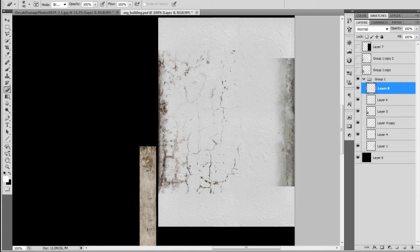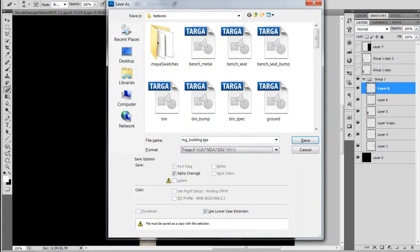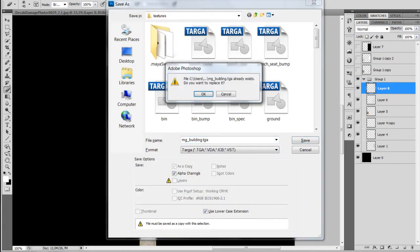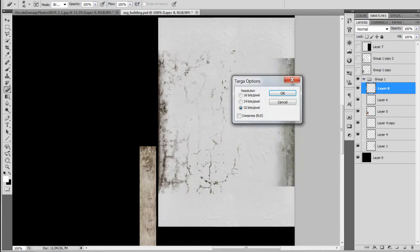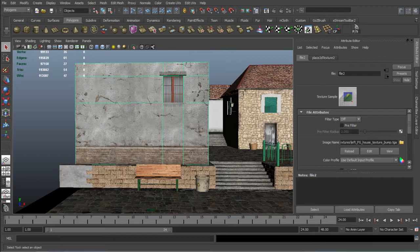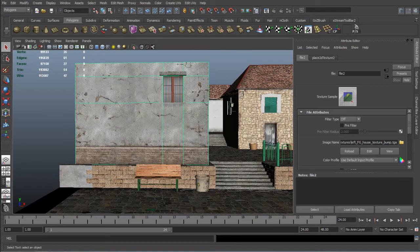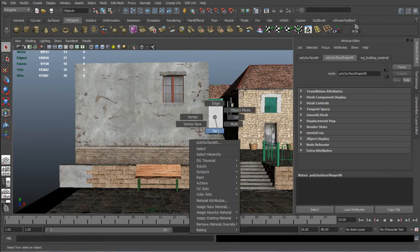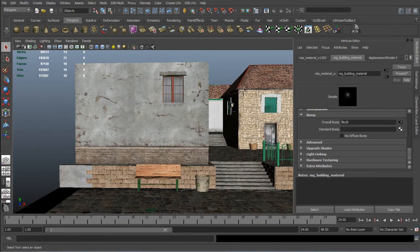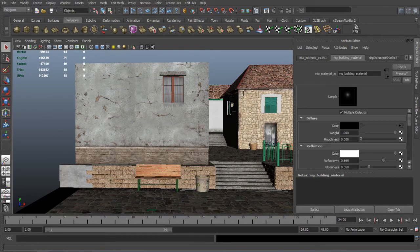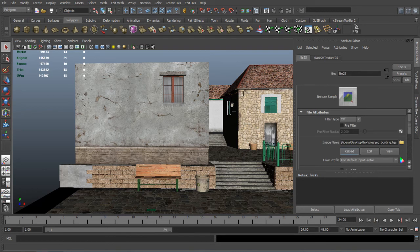And probably we don't need a bump map for this one because the detector is too far away as it is, so we won't have a problem so we are going to get out without a bump map.